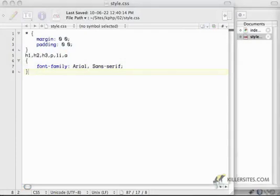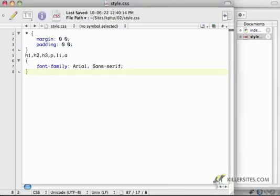Now, let's start looking at this header tag business. The first thing that I want to do is I want to set a width for my header.